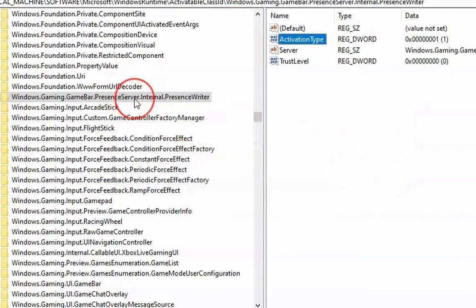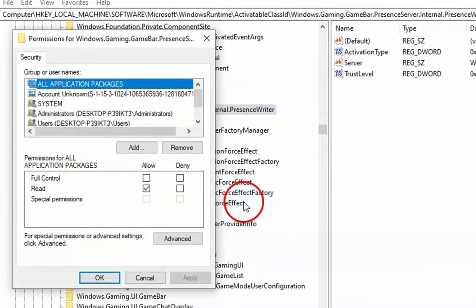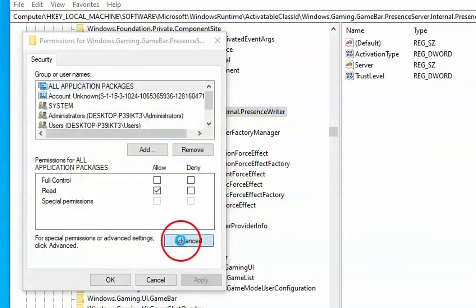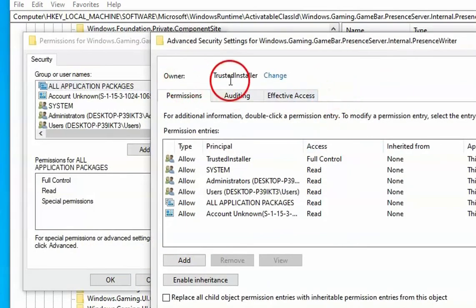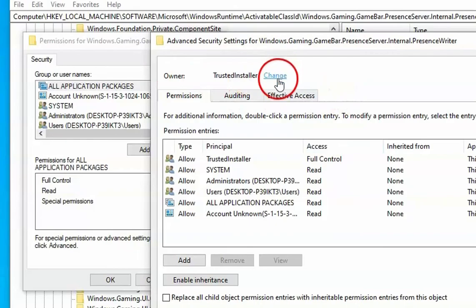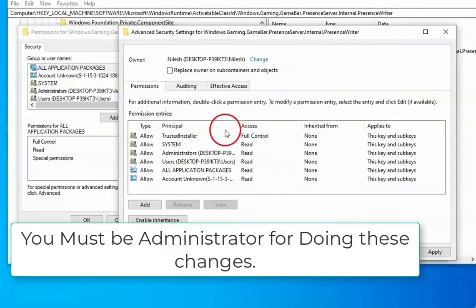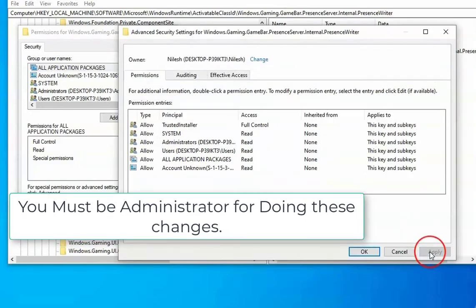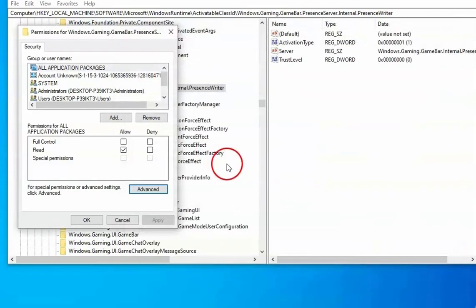And then right click on this. Click on Permissions. Click on Advanced. In the Advanced, the owner is Trusted Installer. Click on Change. Then type the name of the user you are logging with. Click on OK. So click on Apply and then click on OK again.